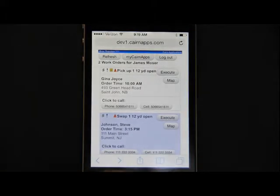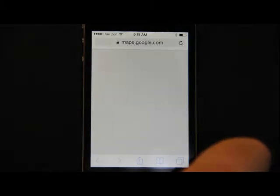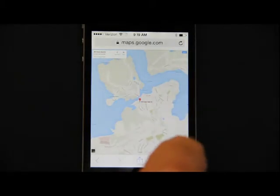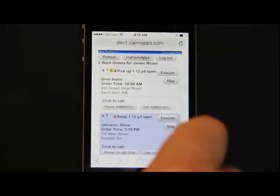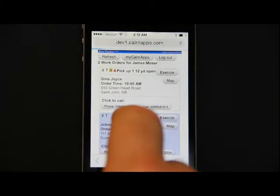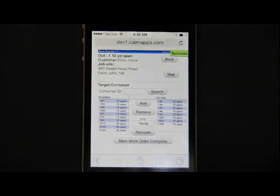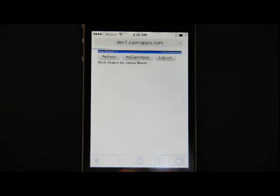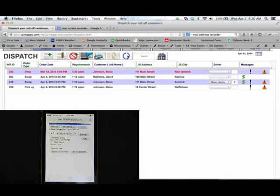Onboard mapping to get the driver to the right location the first time, and the ability to put the right box on the job site to keep your business moving. BoxTracker from Cairn Applications provides seamless communication with your drivers in the field.